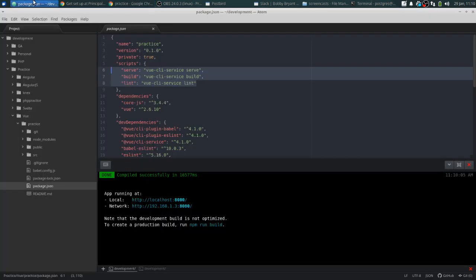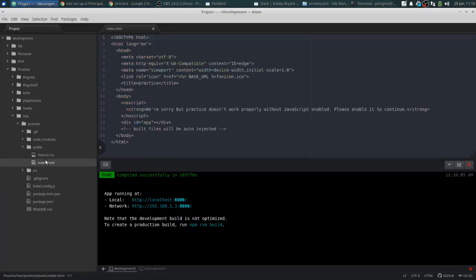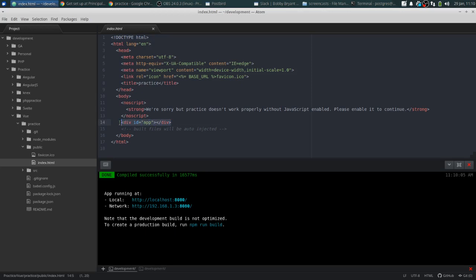But let's take a look at where that's coming from. There's your index.html. And essentially what's going on in your index.html is that there's this div here. This is very similar to React in this regard, where there's a div with an ID of app. And that's essentially where your app is being injected to.